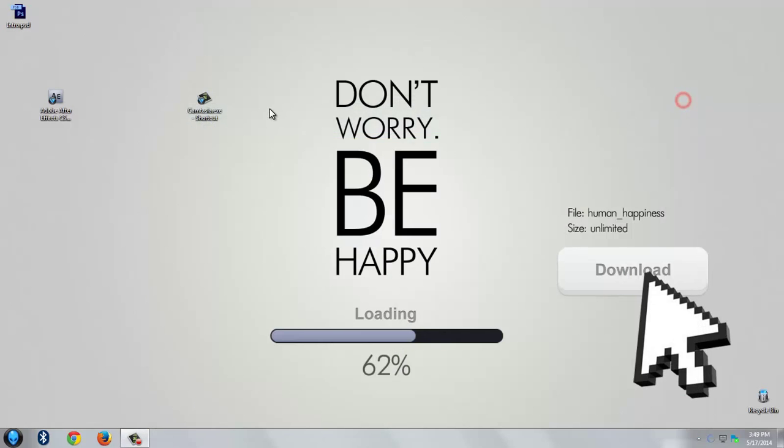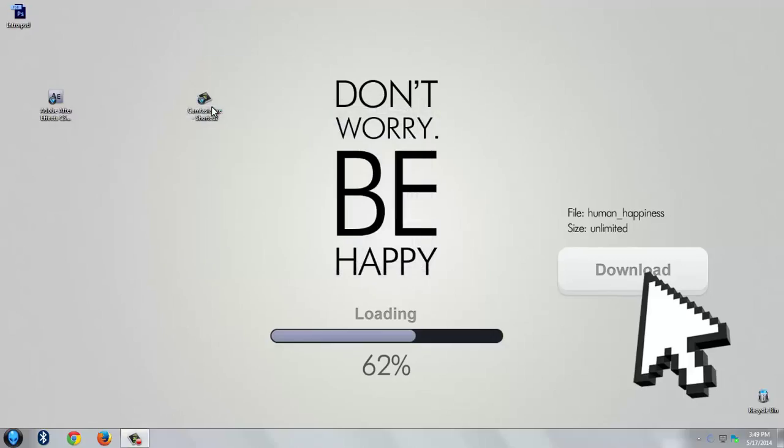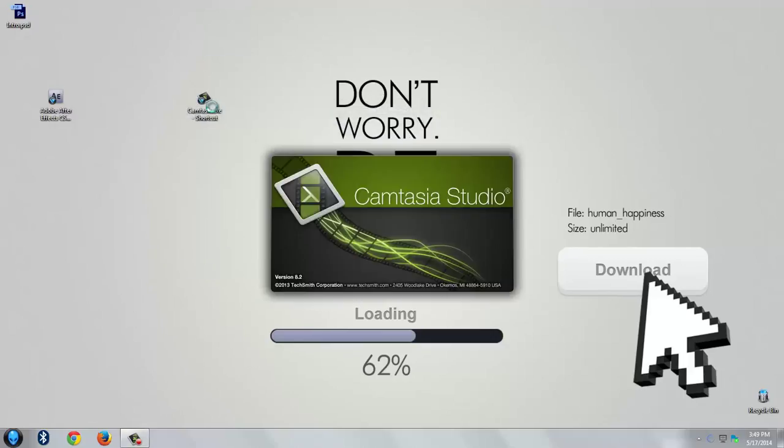Now I will show you how to reduce that file size up to 90% without reducing its video quality. For that you need Camtasia Studio.